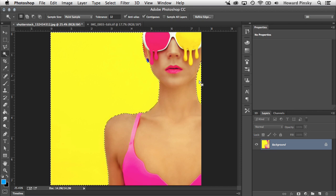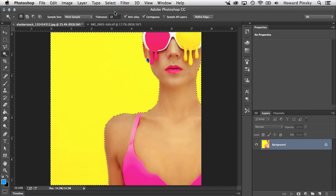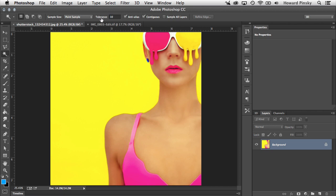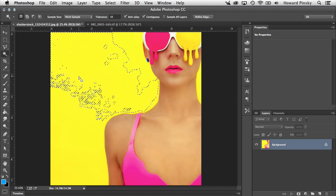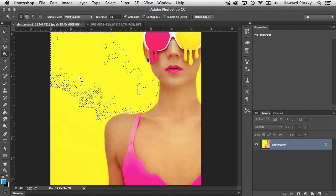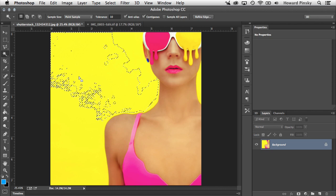The second option deals with the tolerance value, which can be found on your options bar at the top. If I deselect the selection with Command or Control D, I'm able to adjust the tolerance to tell Photoshop how specific or broad the selection is. For instance, if I decrease the tolerance somewhere around 10 and then make another selection, you're going to notice that the selection isn't as large as it was before, because Photoshop is now looking for a more specific tone of yellow.